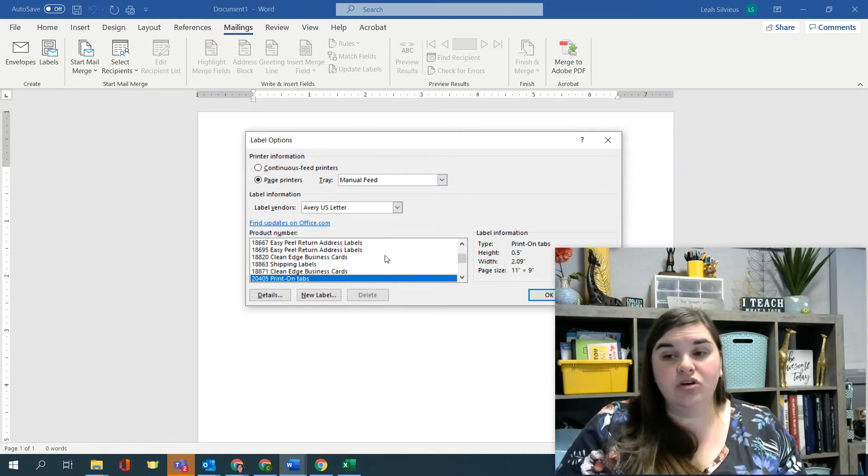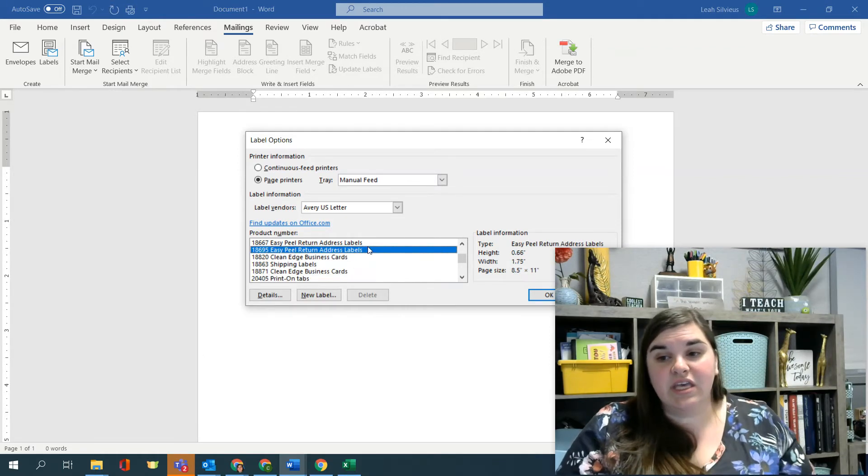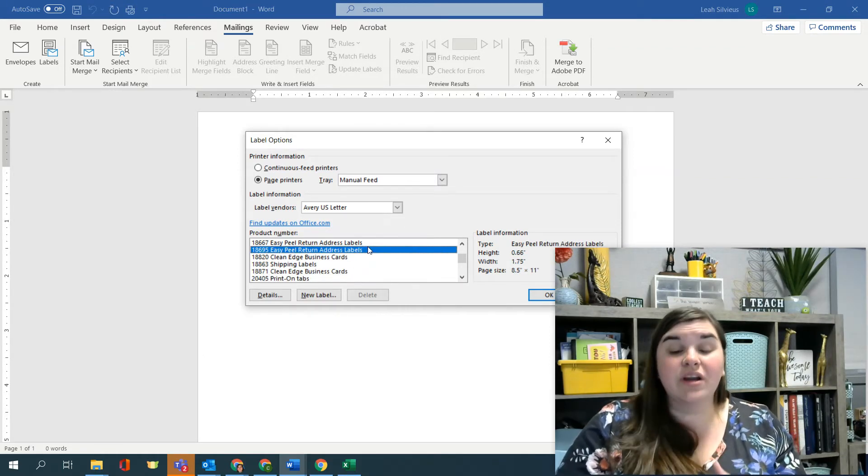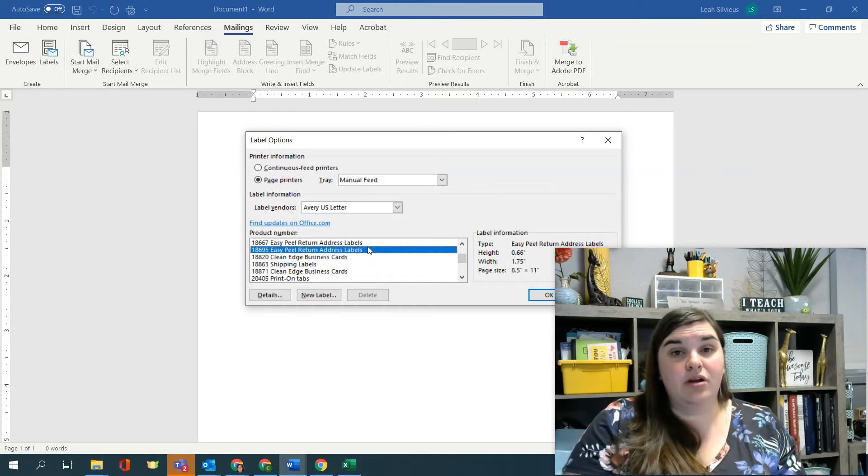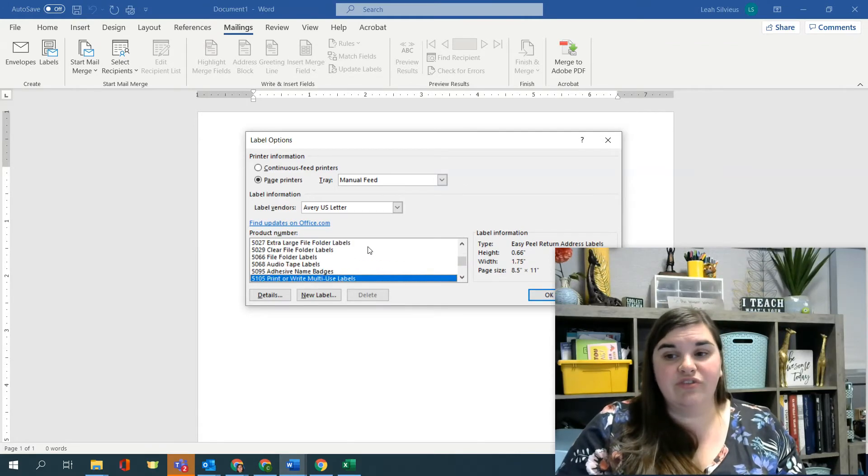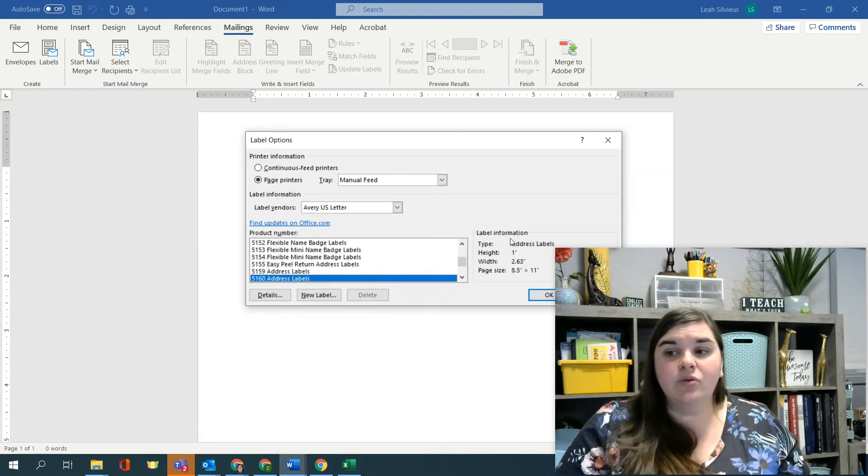When you're in here, you just click in the product number box, and you can actually type in the product number that's available to you. So we're going to choose five, one, six, zero.